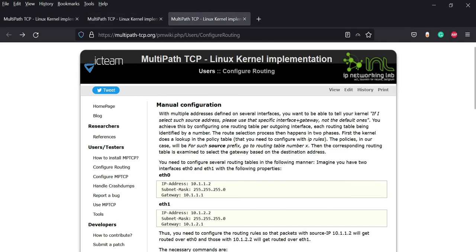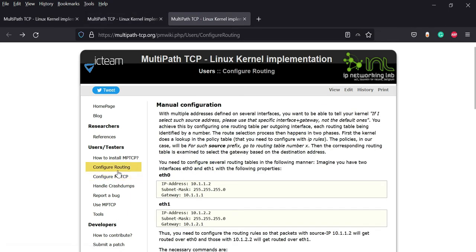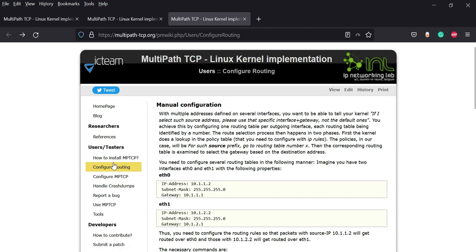you should do the configuration for the routing, you should make some changes to the GRUB and some other changes that you need to do before having MPTCP on your PC, which is cumbersome and sometimes it is hard.